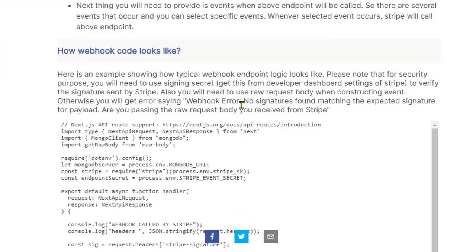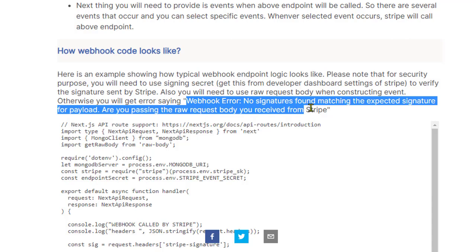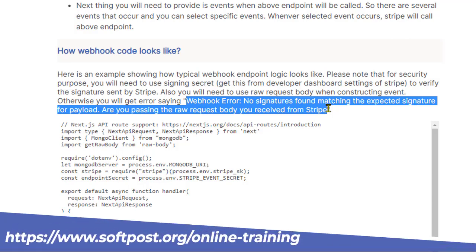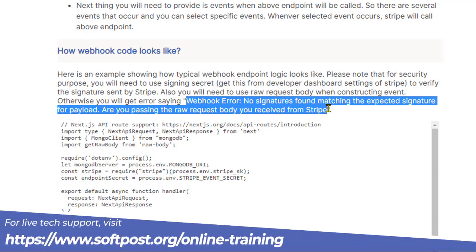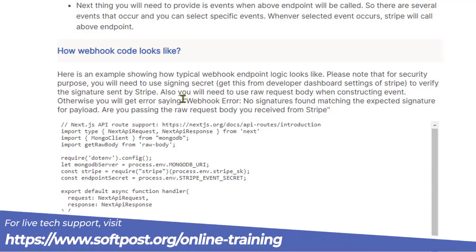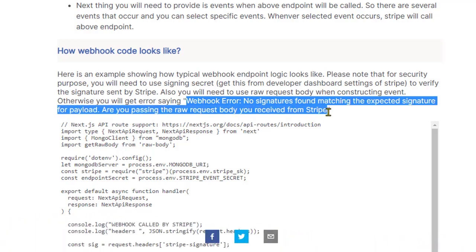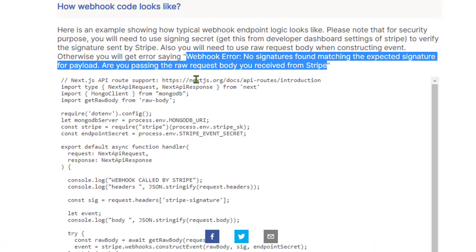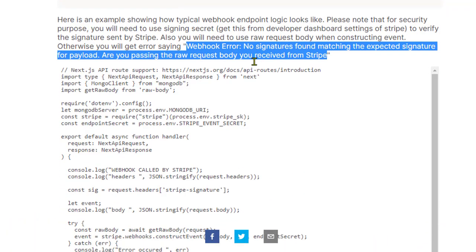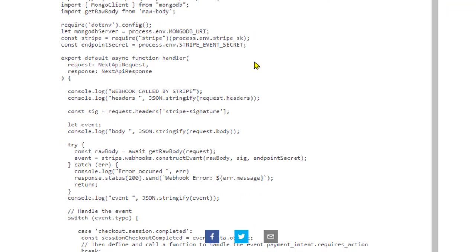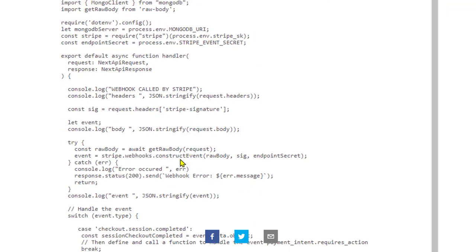When working with Stripe webhooks, you might encounter this error which says webhook error: no signatures found matching the expected signature for the payload. Are you passing the raw request body you received from Stripe? In this video, I will explain how you can fix this issue.